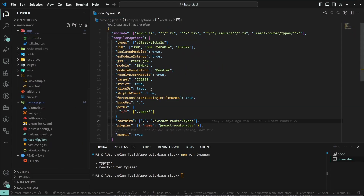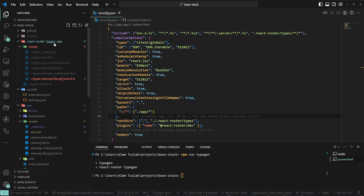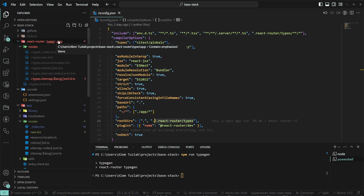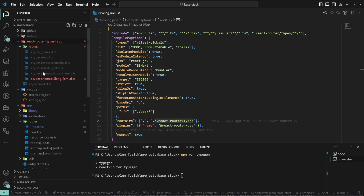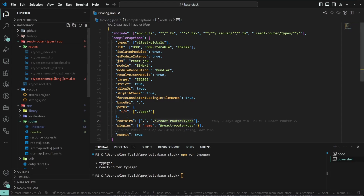This is where the rootDirs tsconfig option comes in. In my tsconfig I've defined rootDirs: the first is the project root, and the second is react-router/types. If you open that types folder, it mimics the folder structure of our app — the routes there mirror our actual routes folder, and all the types generated by React Router mirror the actual files in your routes. This works for any routing convention out of the box.